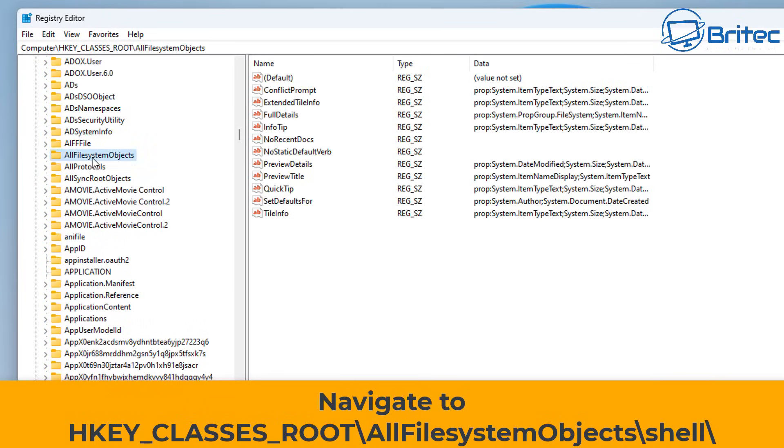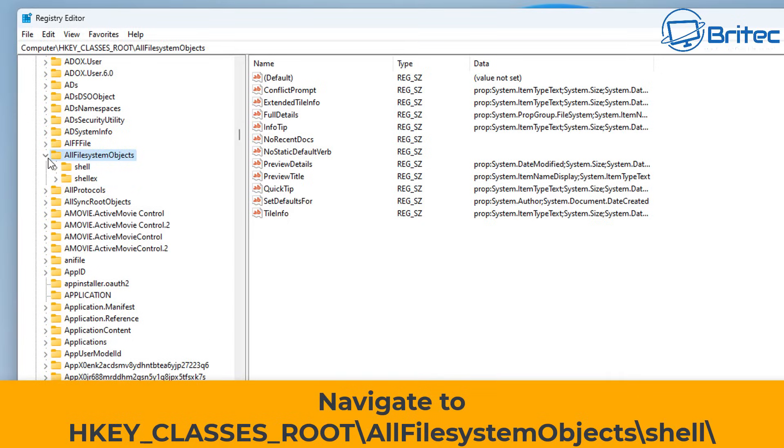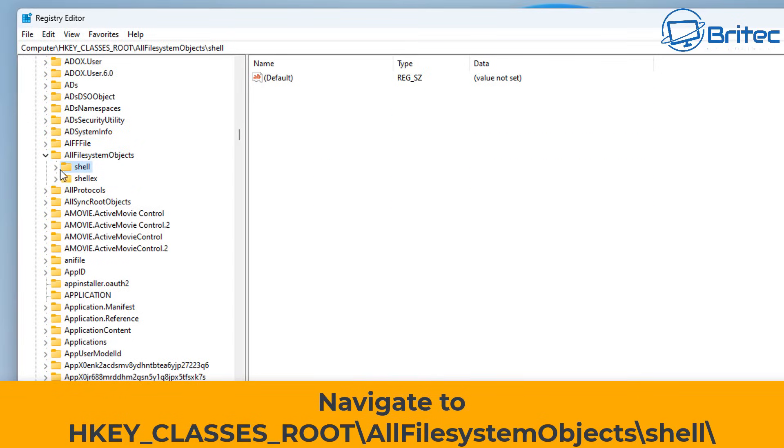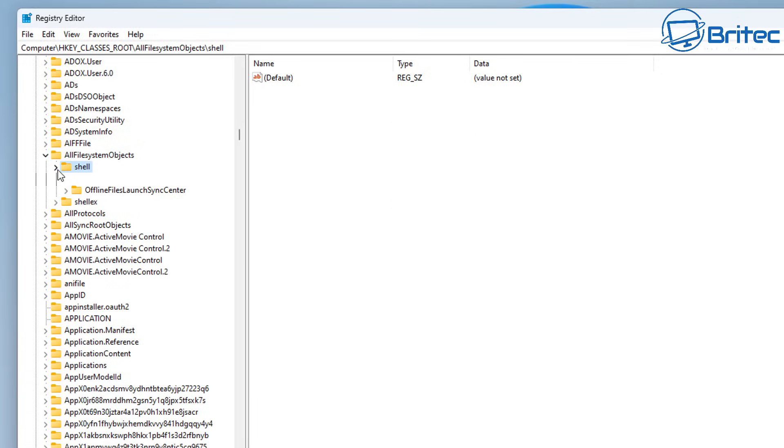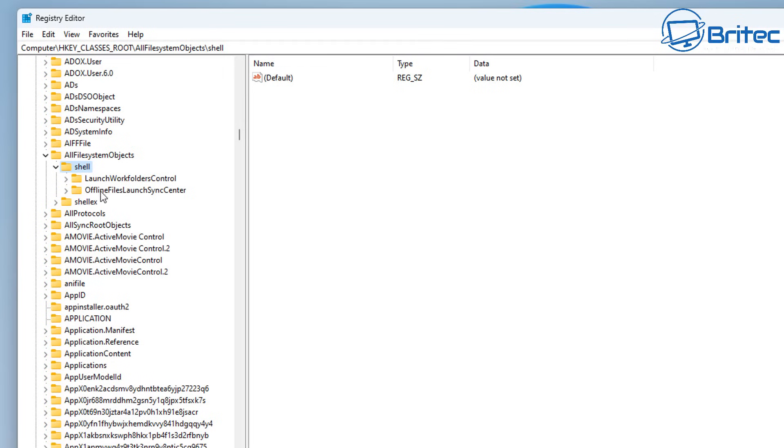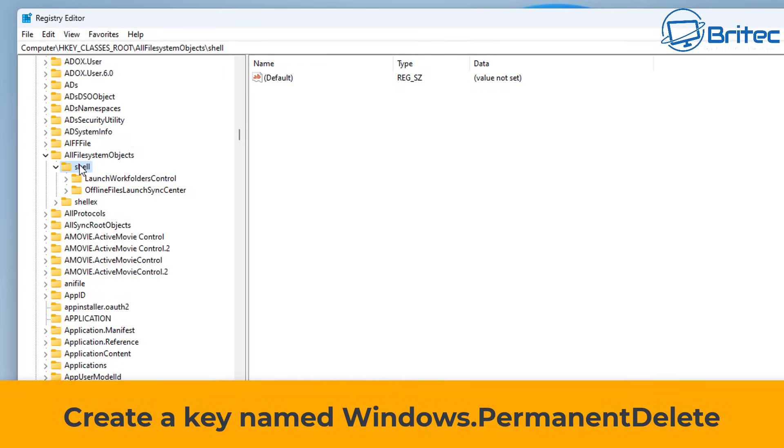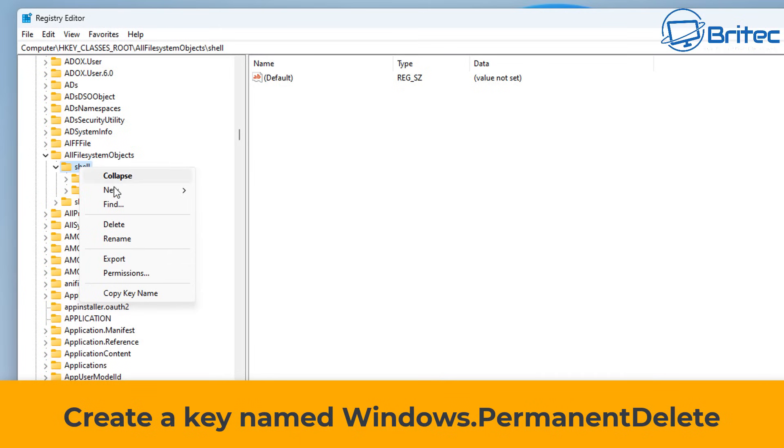Click on that location there, open this up, and we need to go to shell here. Once you click on shell, we're going to right-click on shell and create a new key.